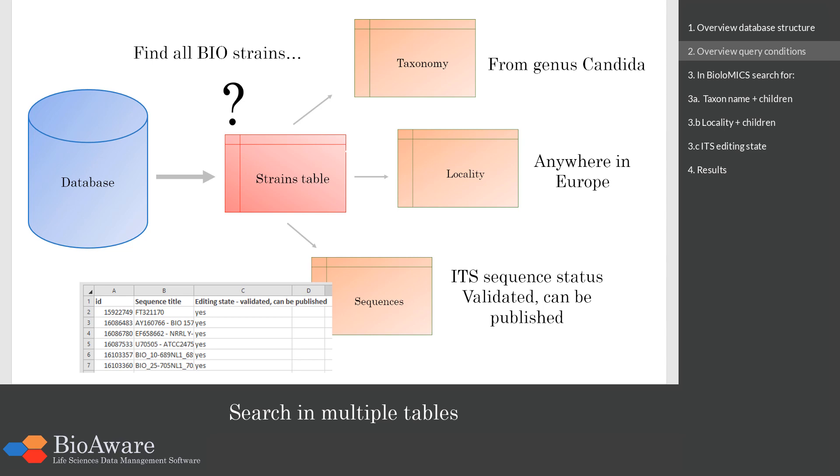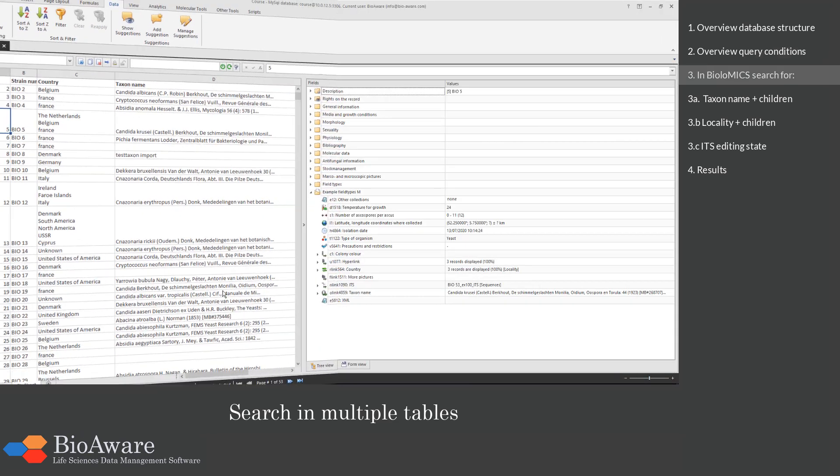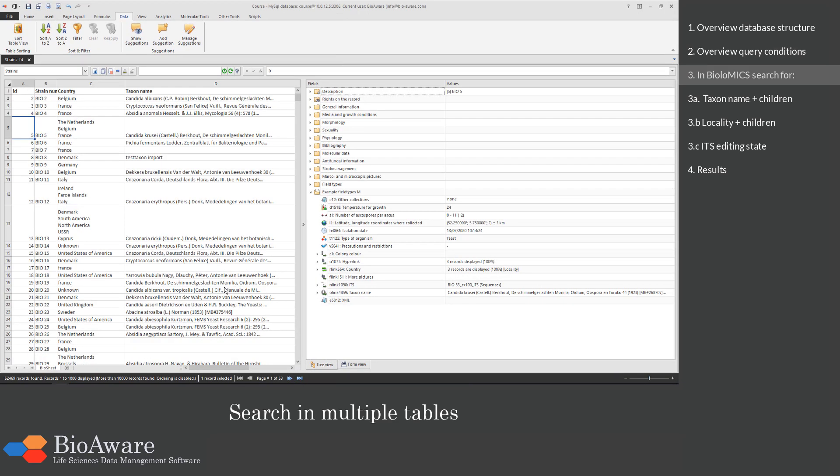And the last condition we will add to this same query is that the record should also have a positive value in the field editing state validated can be published in the ITS sequence. So when we know what we search for we go to Biolomics.